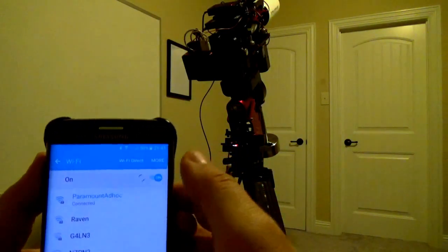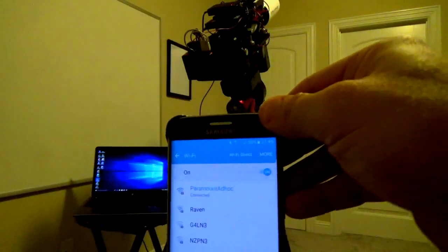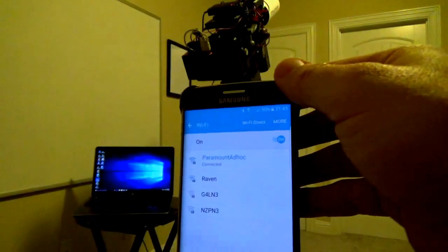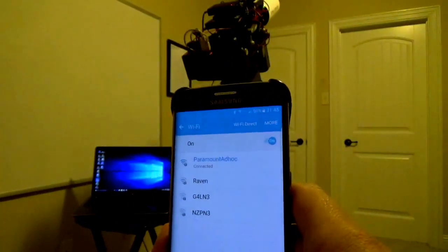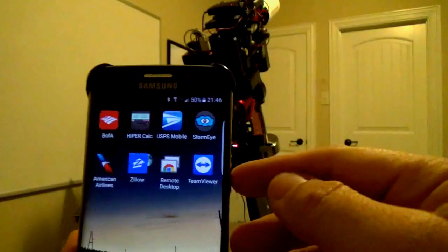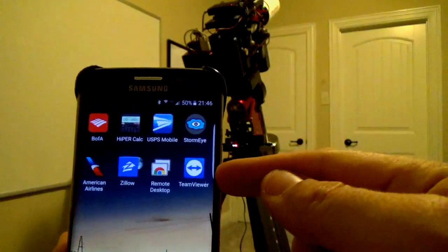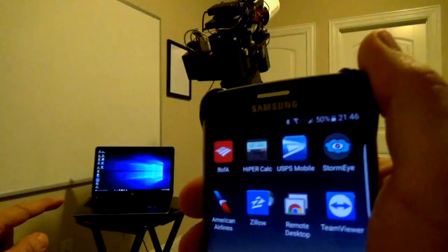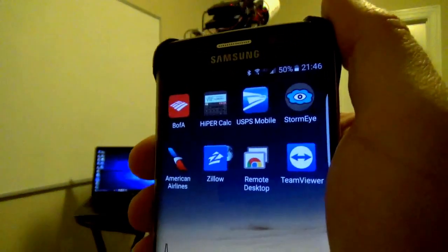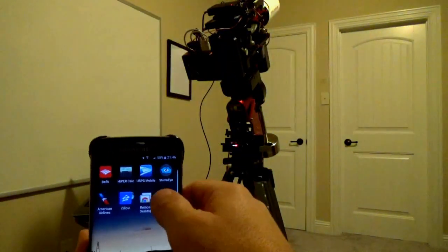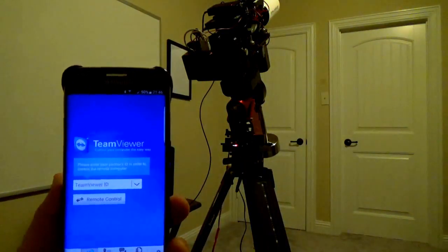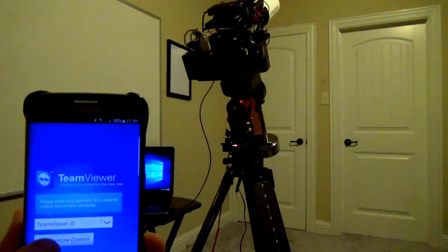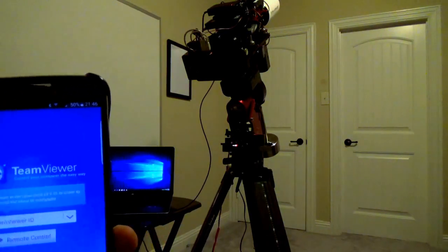And now my phone will be connected to the laptop just like it would be a home router or Starbucks. Now that I'm connected, I'm using this application here called Team Viewer. I've got a copy of it installed on the laptop, and with the copy here on my phone, if I tap the application to launch it,